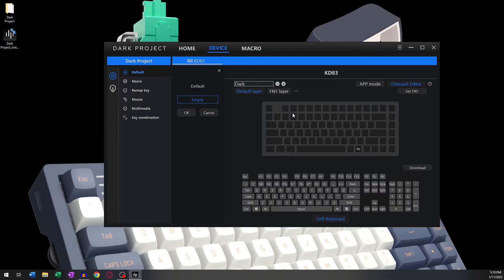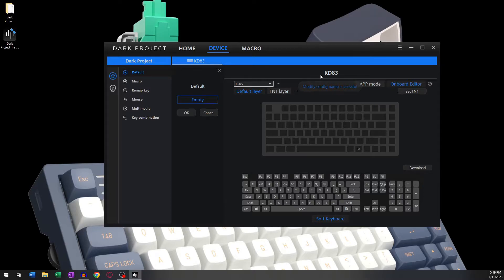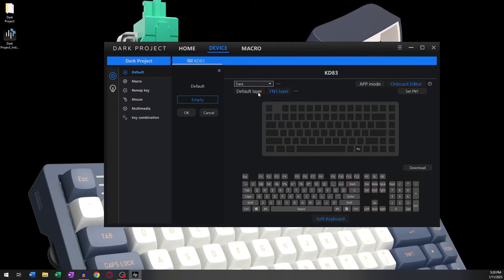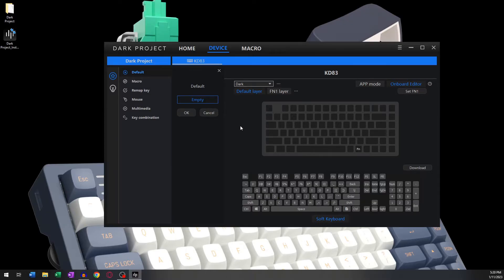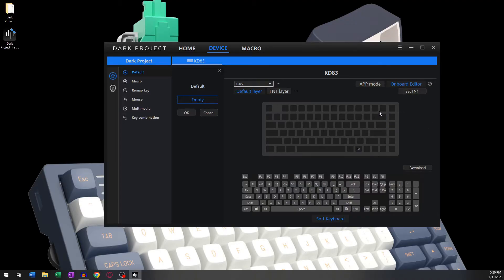Entering the Onboard Editor also unlocks two additional layers: the Default layer and the FN1 layer. The Default layer is how your keyboard operates without having to press down any additional buttons, such as the FN button. You can also reassign everything here to any button and actually change its actions.